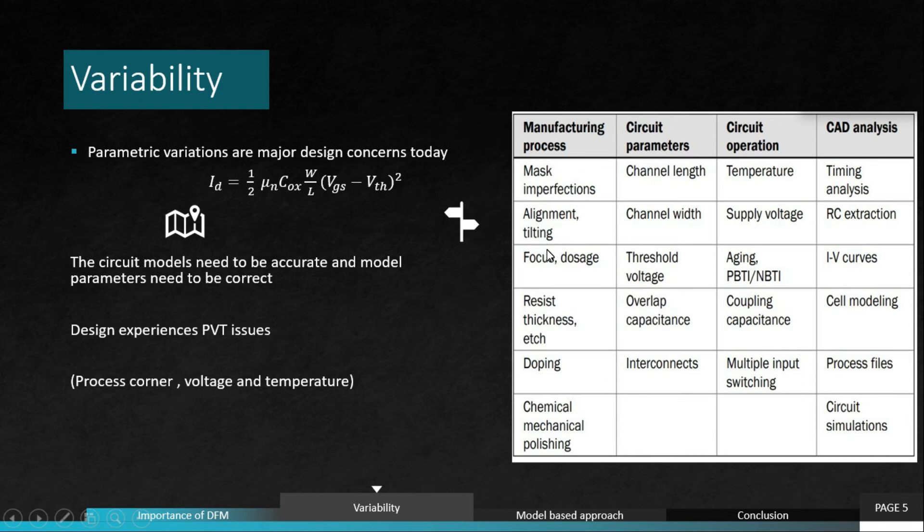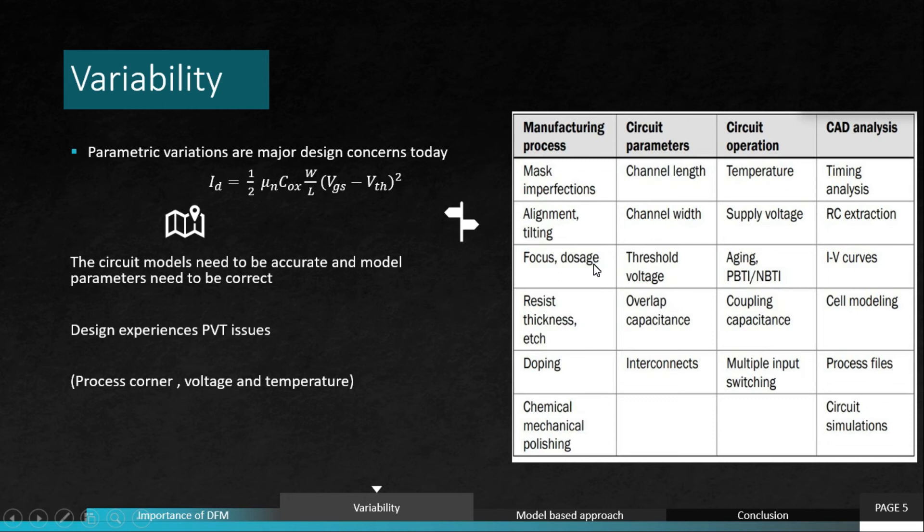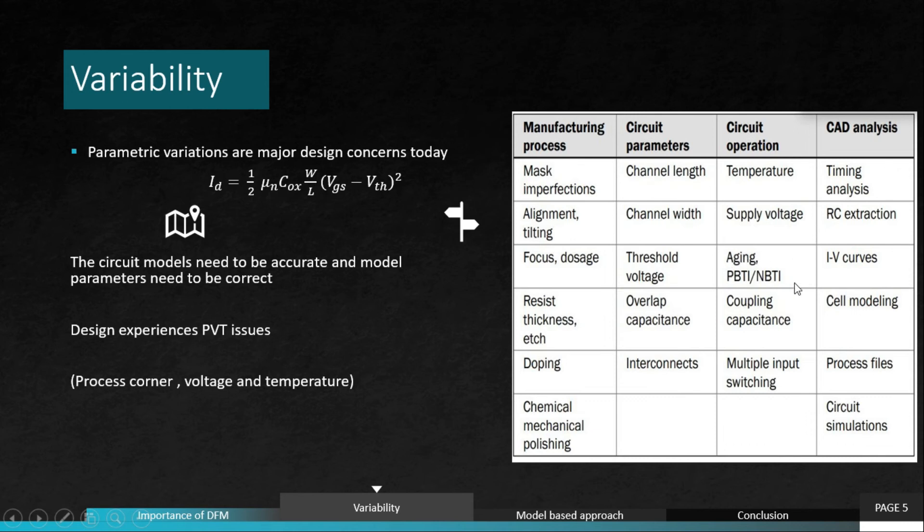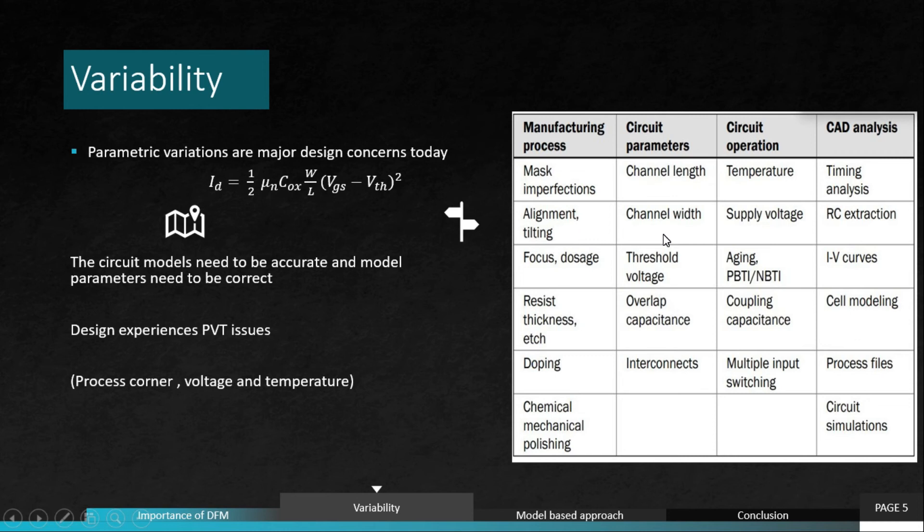Similarly, alignment and tilting variations during manufacturing can lead to channel width variation, which will impact supply voltage as well as RC extraction. Also, focus or dosage during implantation can lead to threshold voltage variations or reliability issues such as aging or positive bias temperature instability or negative bias temperature instability. These are reliability issues and could impact the IV curves. Similarly, all these different things can impact our analysis and the design process itself and this could be hazardous in some situations.